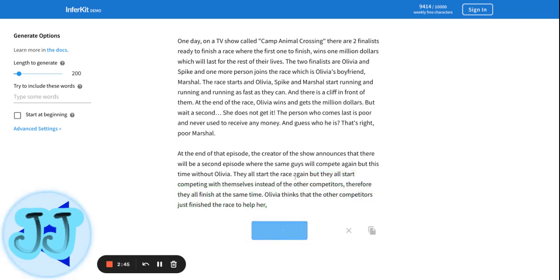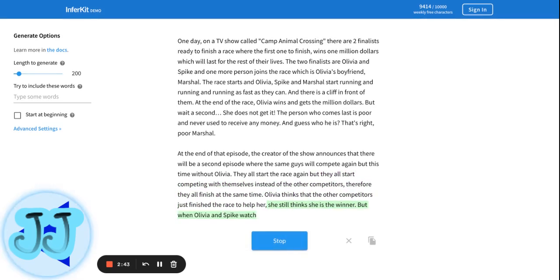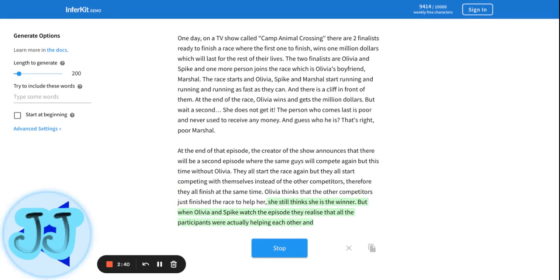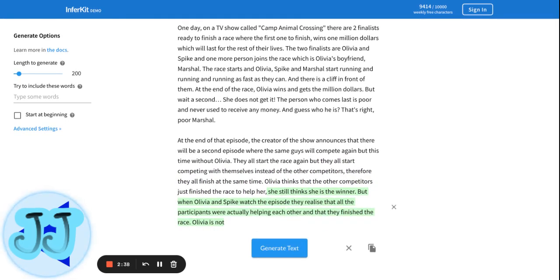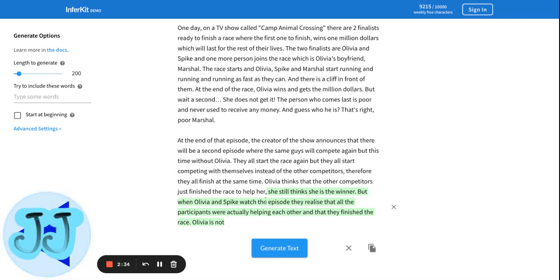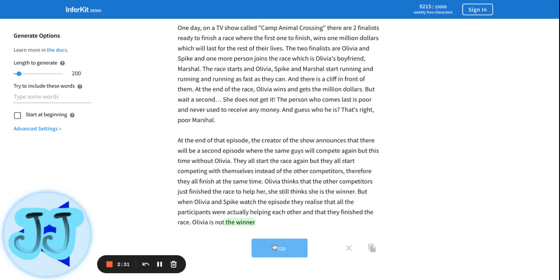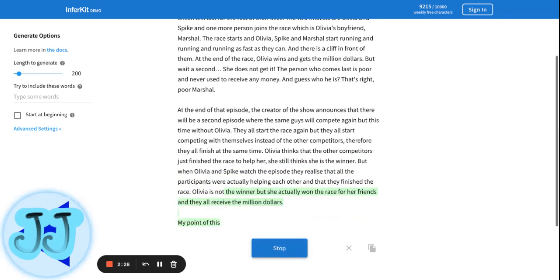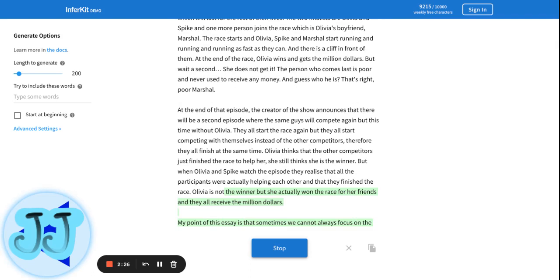What happens after this? She thinks that she's the winner, but when Olivia and Spike watch the episode, they realize that the participants were actually helping each other, and that they finished the race. Olivia is not—what is Olivia not? She's not the winner, but she actually won the race for her friends. They also get the million dollars.